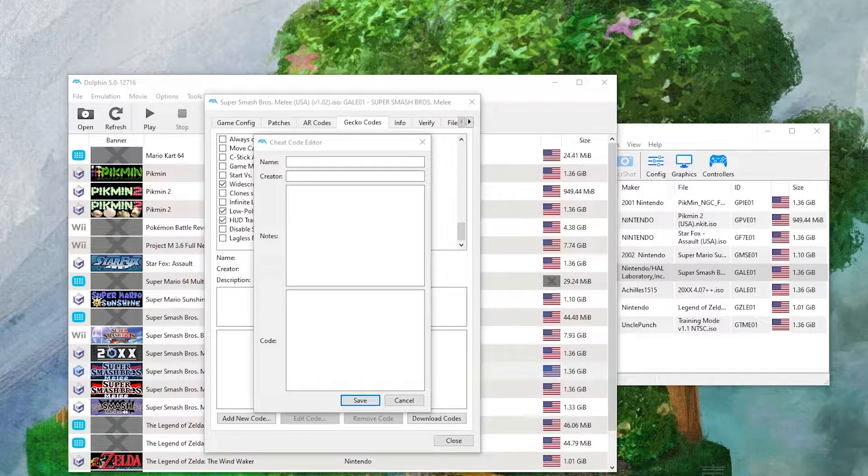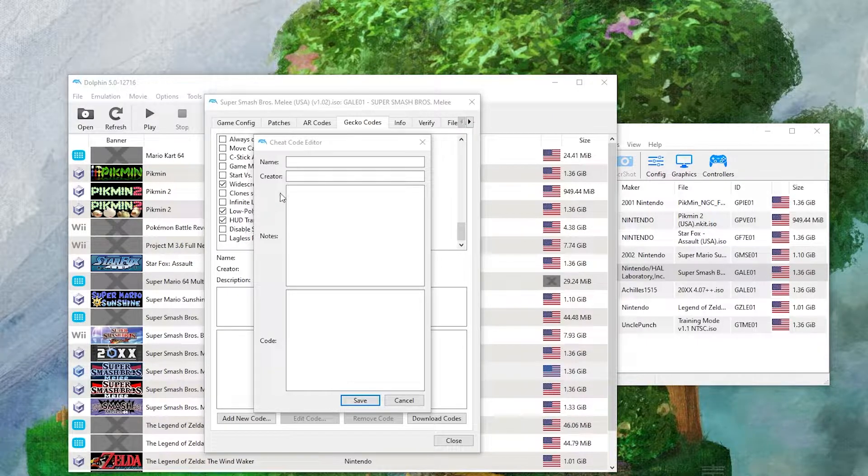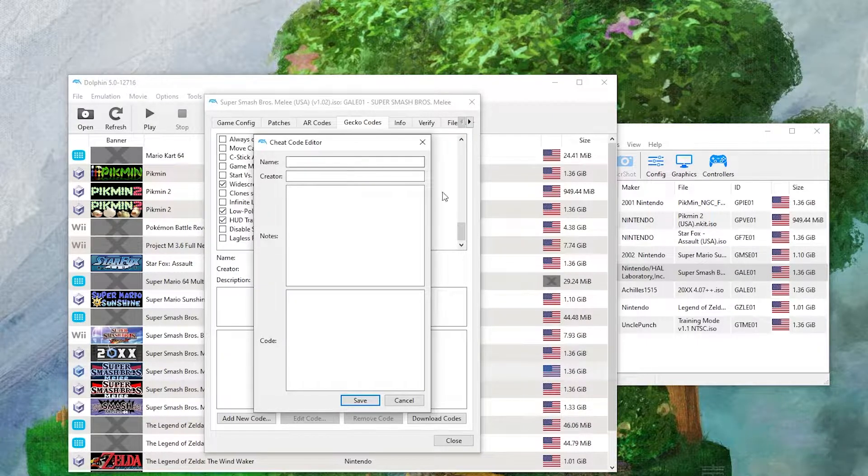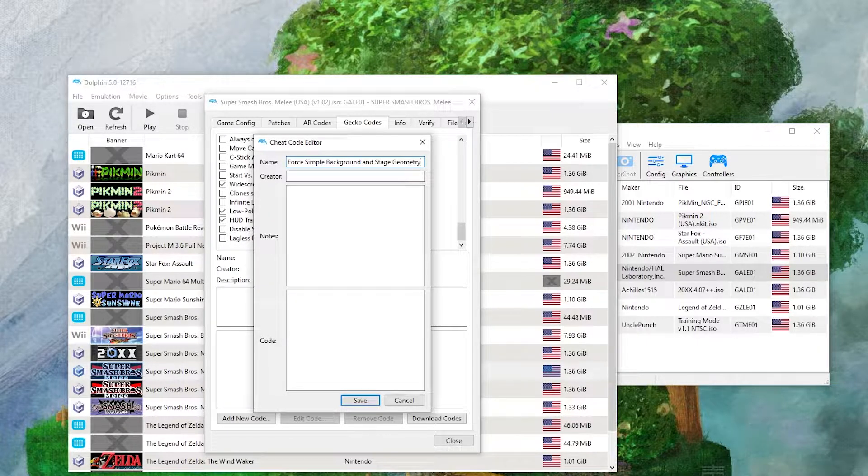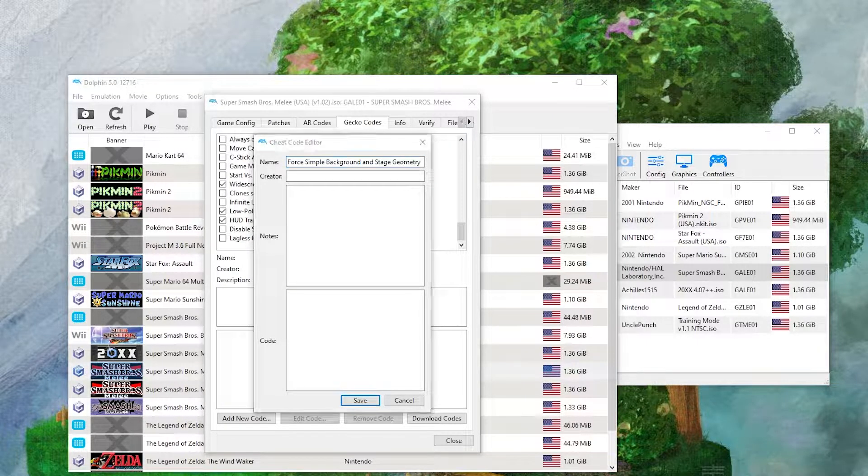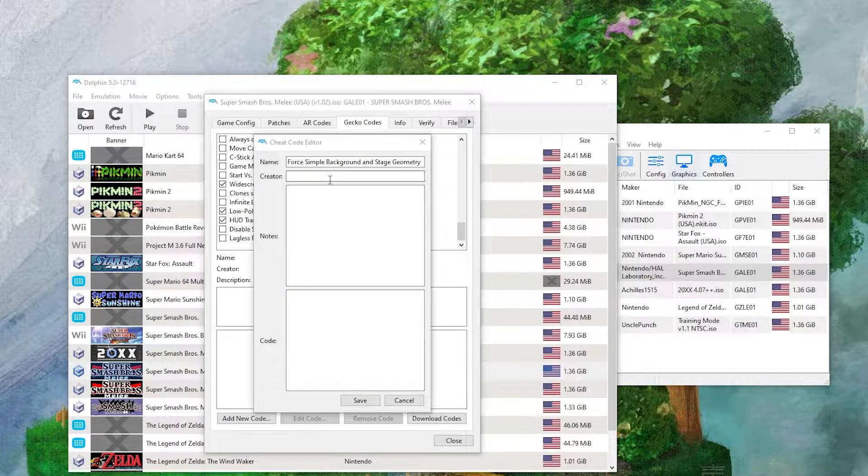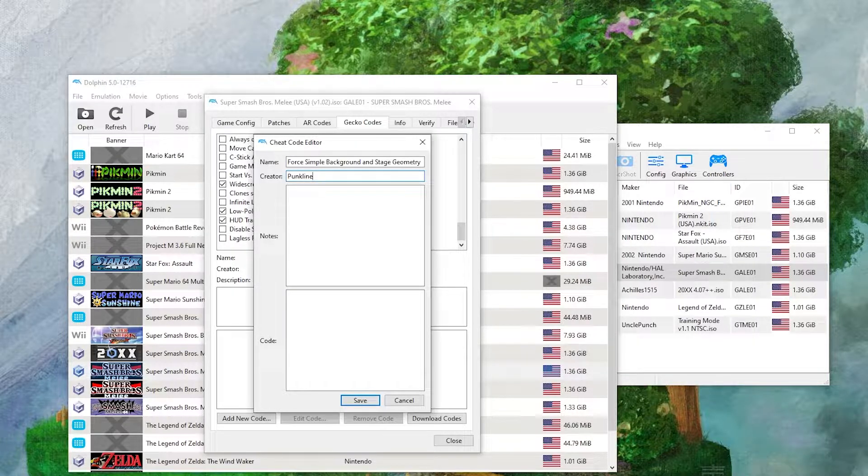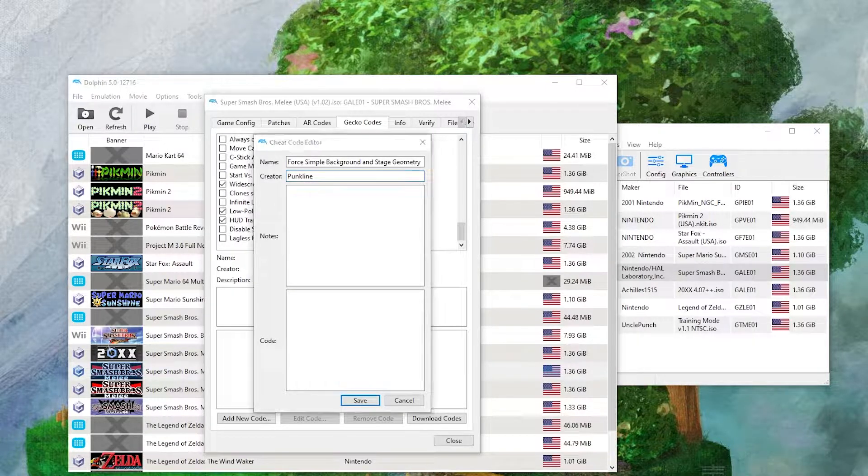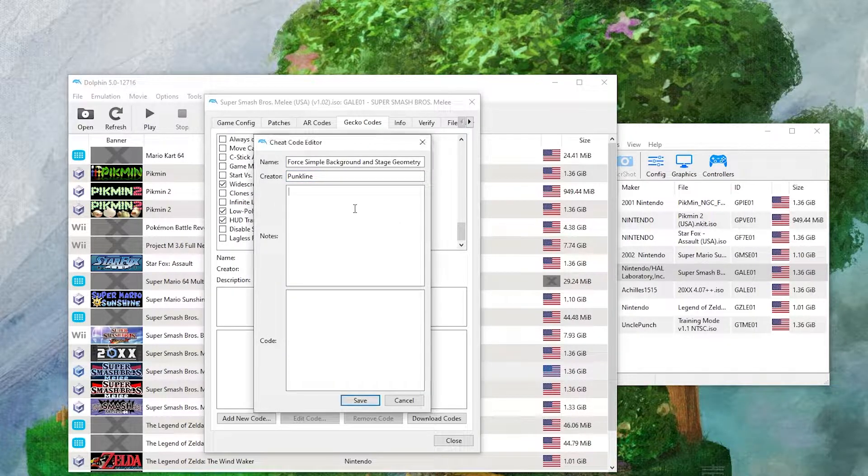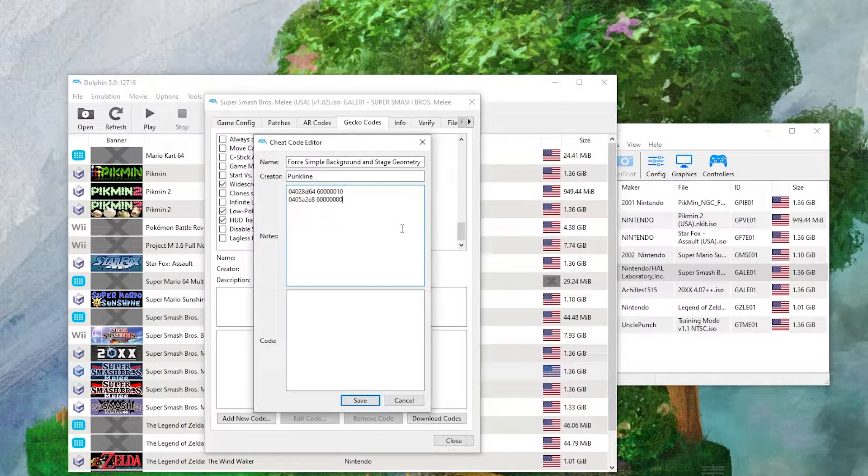So I'll show you an example. This is the name of the code, this is the creator of the code, this is the code itself.